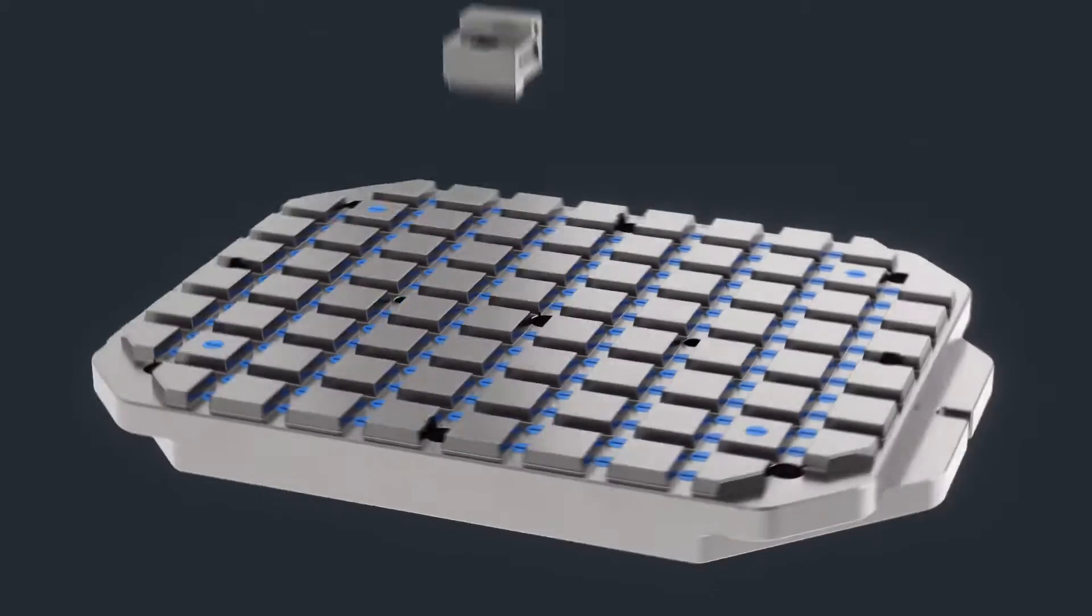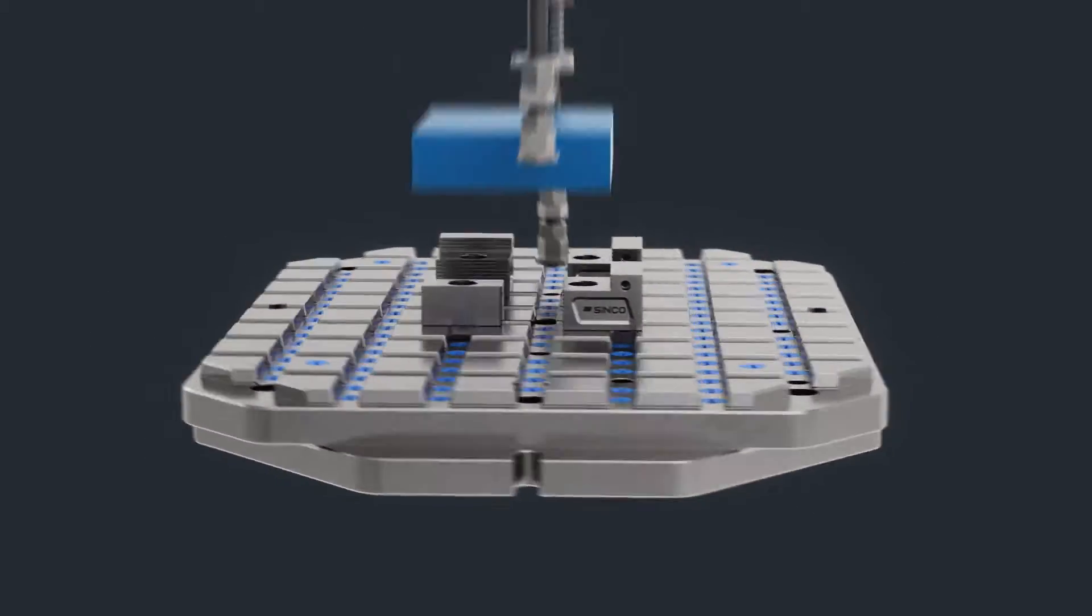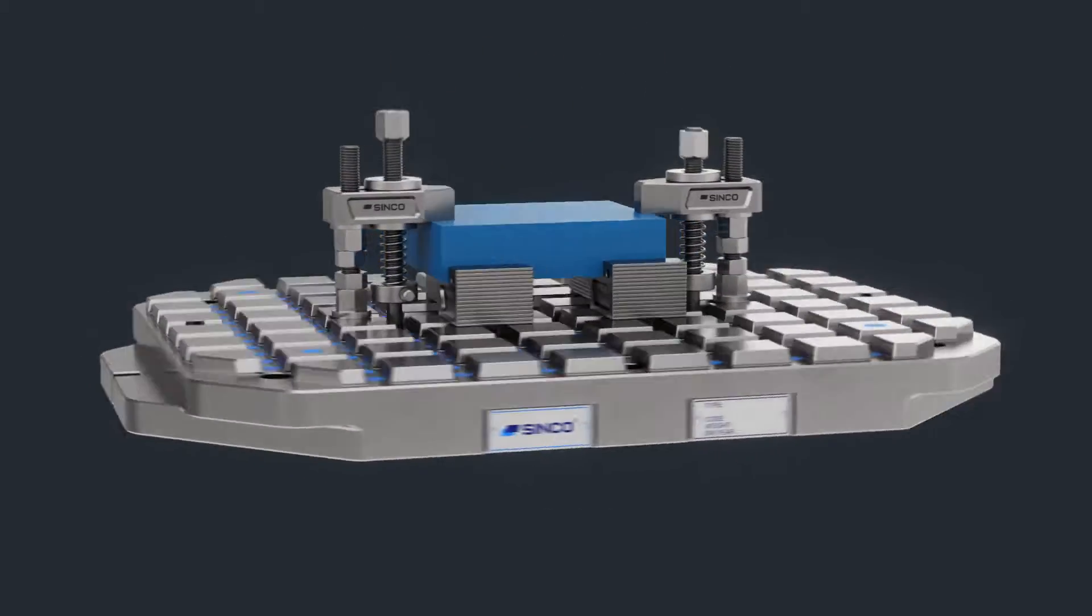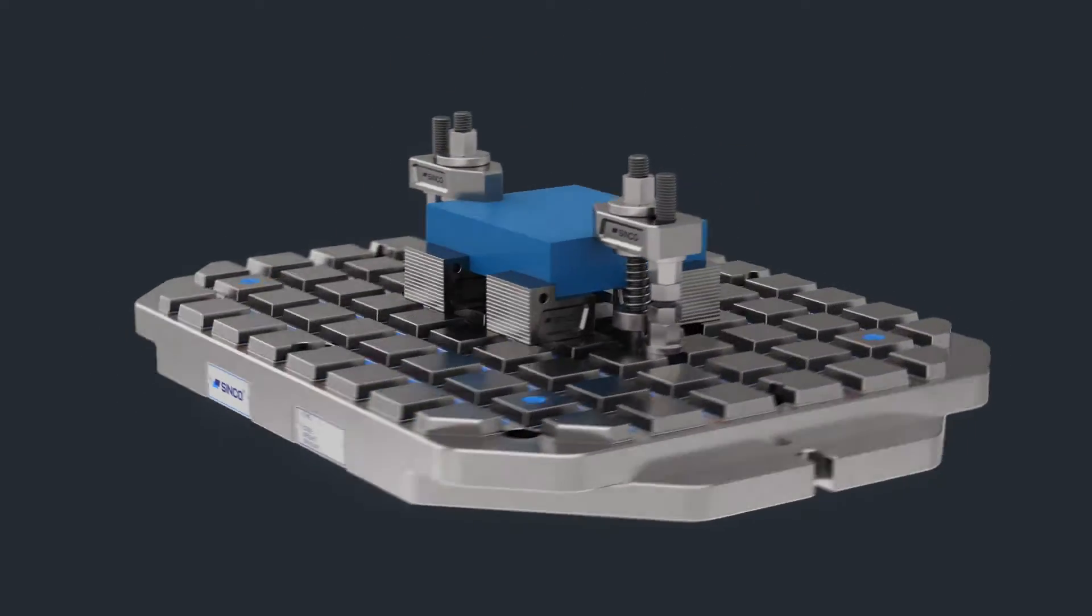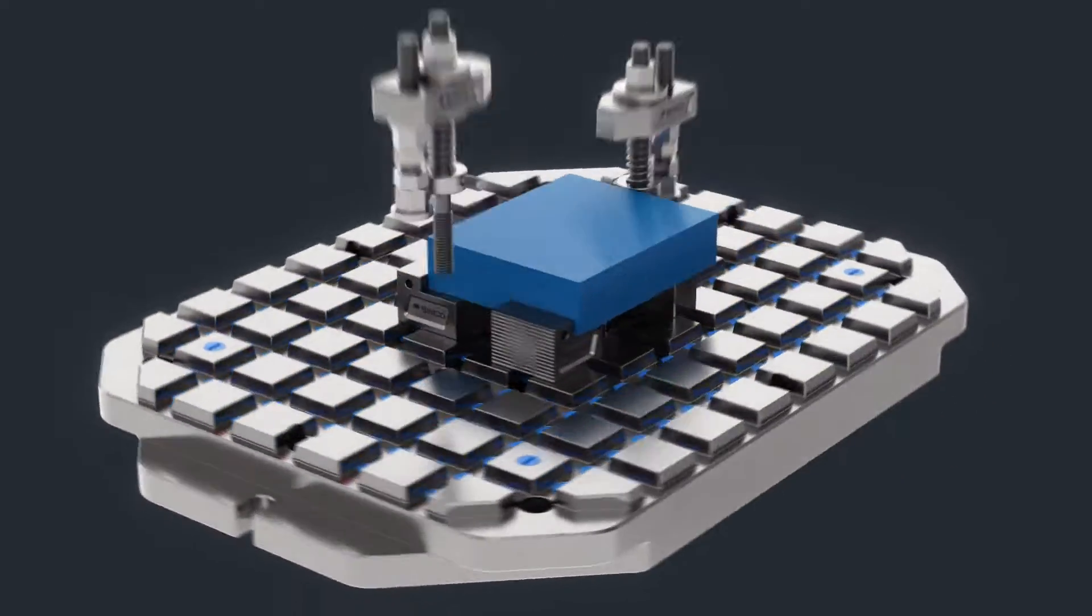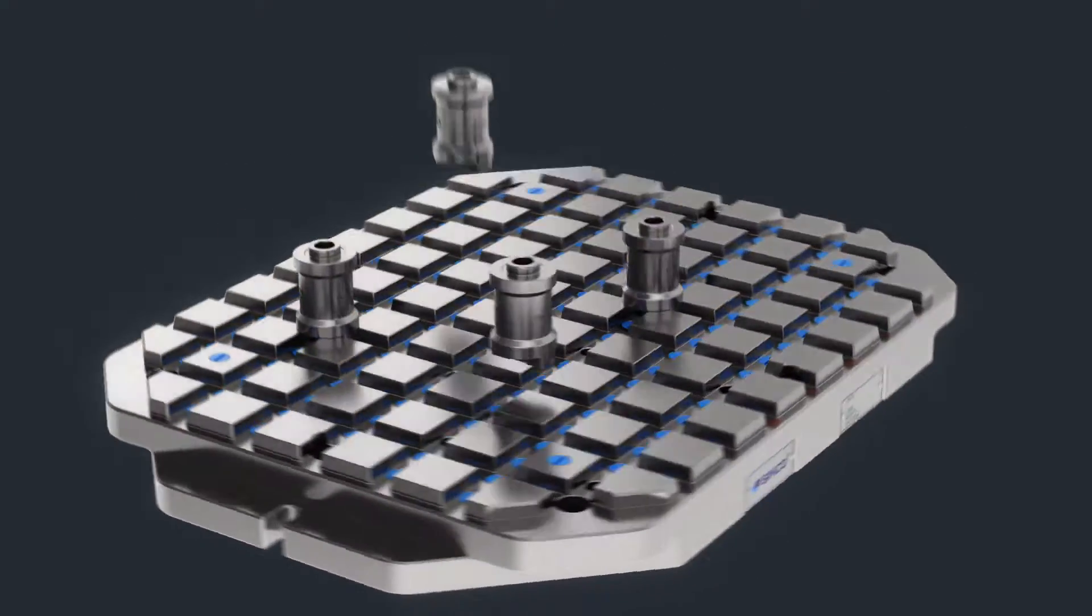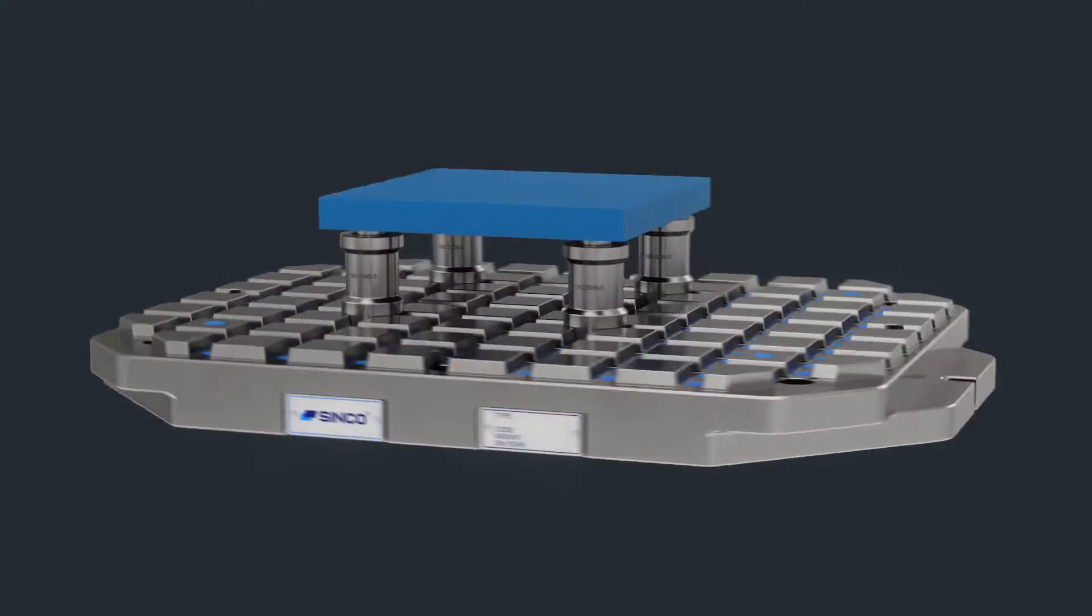To ensure the most flexible zero-point clamping experience on the market, Cinco offers various clamping accessories that help users clamp the most complex workpieces.